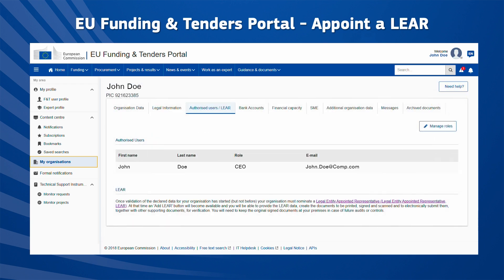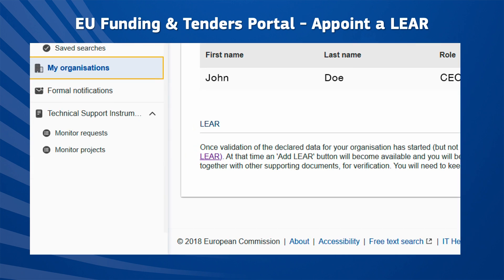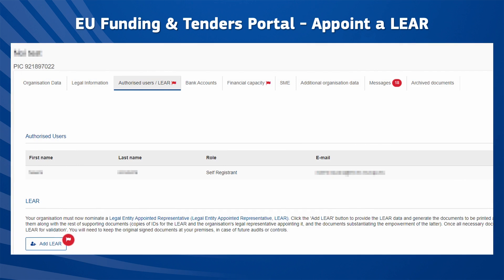Under the Authorised Users LEAR tab, click the Add LEAR button at the bottom of the page. Note that the Add LEAR button will remain disabled until your organisation undergoes the validation process. Once validation starts, the self-registerant receives an email with the list of required documents, and at the same time the Add LEAR button becomes active.